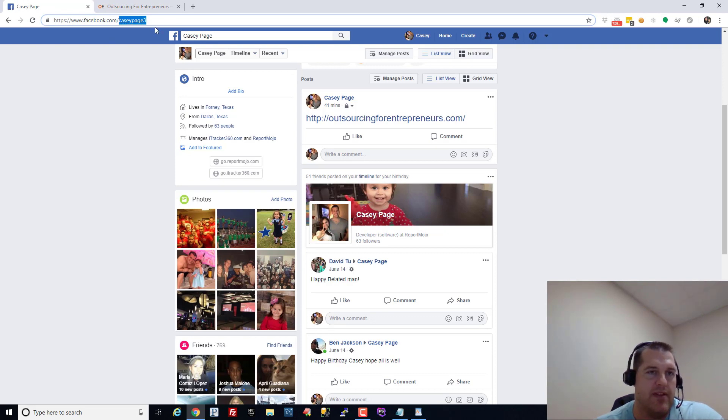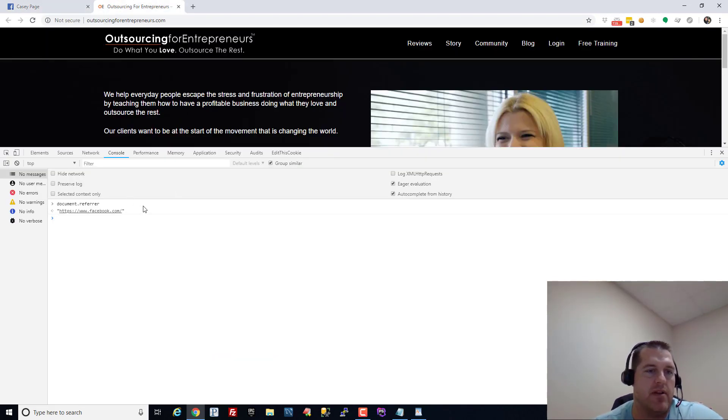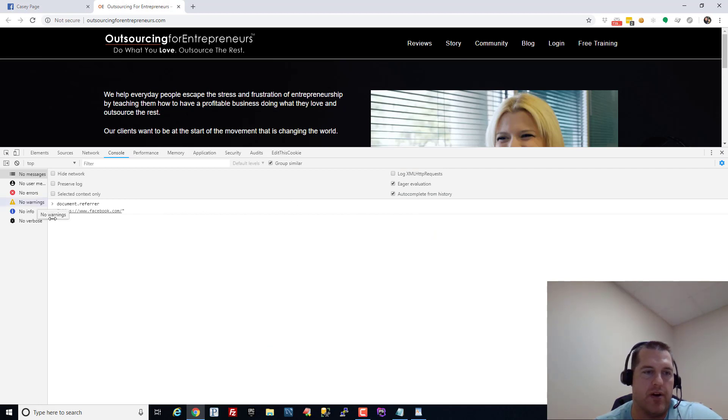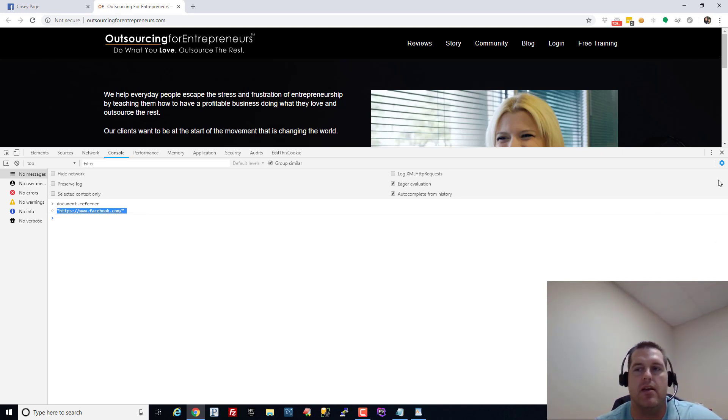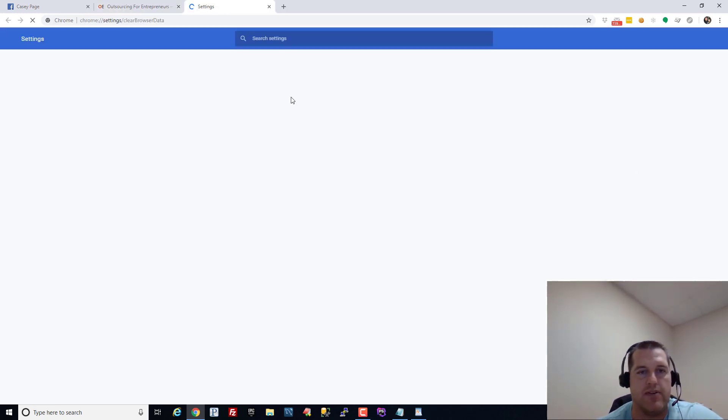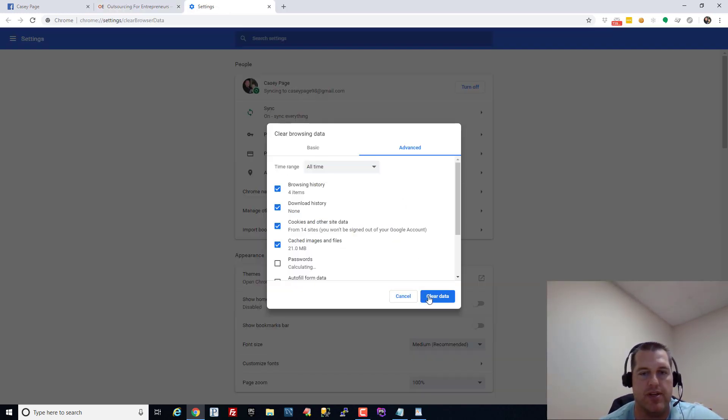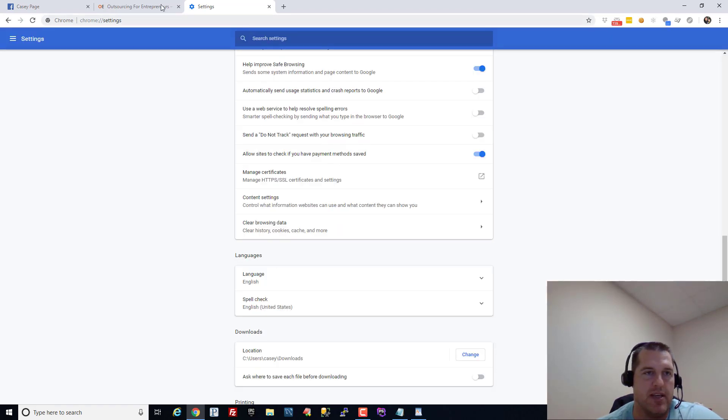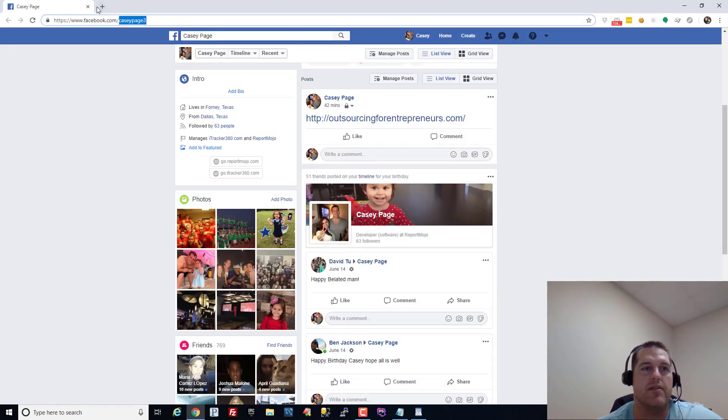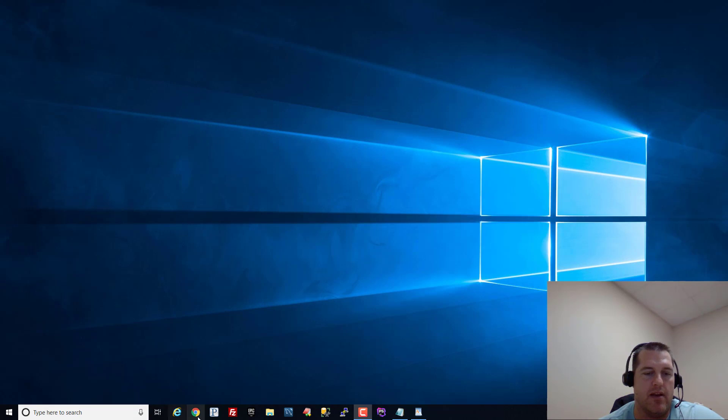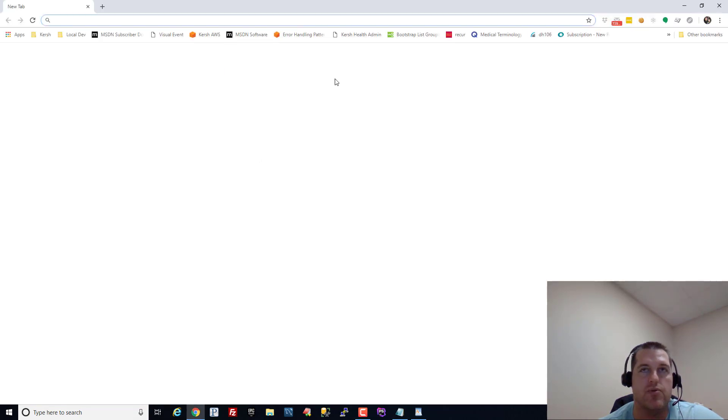Now the full referring URL was actually facebook.com slash Casey page 3 but the referrer in this instance is facebook.com and I'll tell you why that the last part of the URL got stripped. But let me show you an instance where the referring URL comes through as empty. If it comes through as empty that's a direct lead.